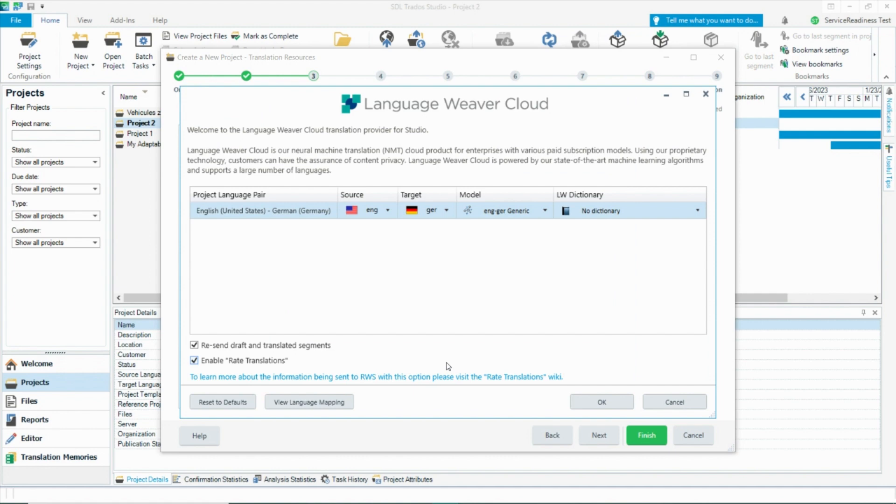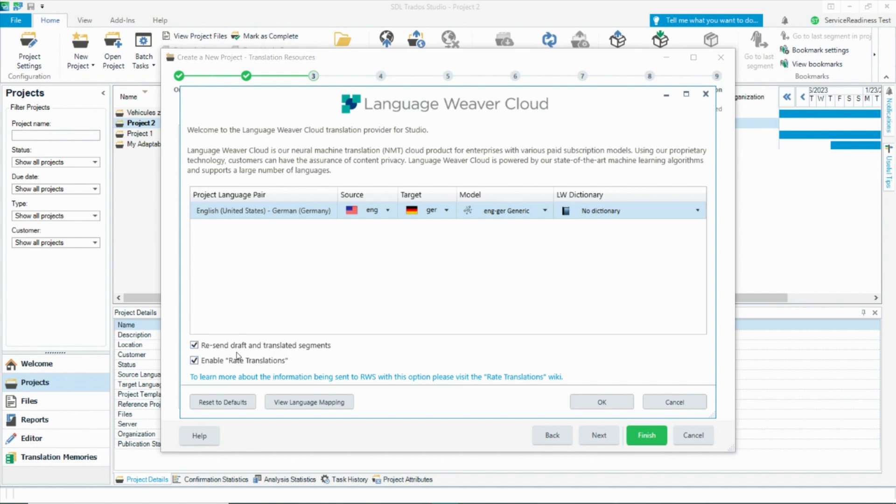When logged in, you will have a few options on this screen. If you have an adaptable language pair built in with Language Weaver, you can select it by clicking on model. If you have an applicable dictionary built in Language Weaver, you can apply that during the translation by clicking on the Language Weaver dictionary.